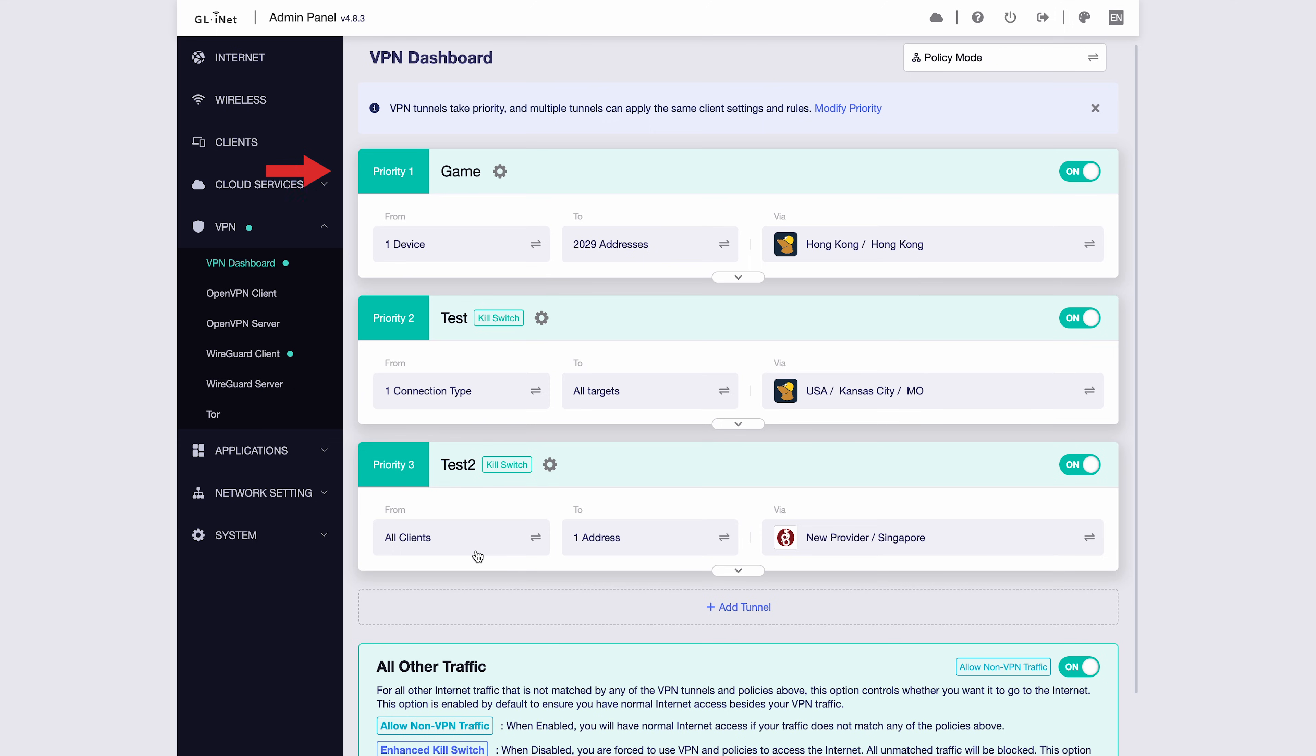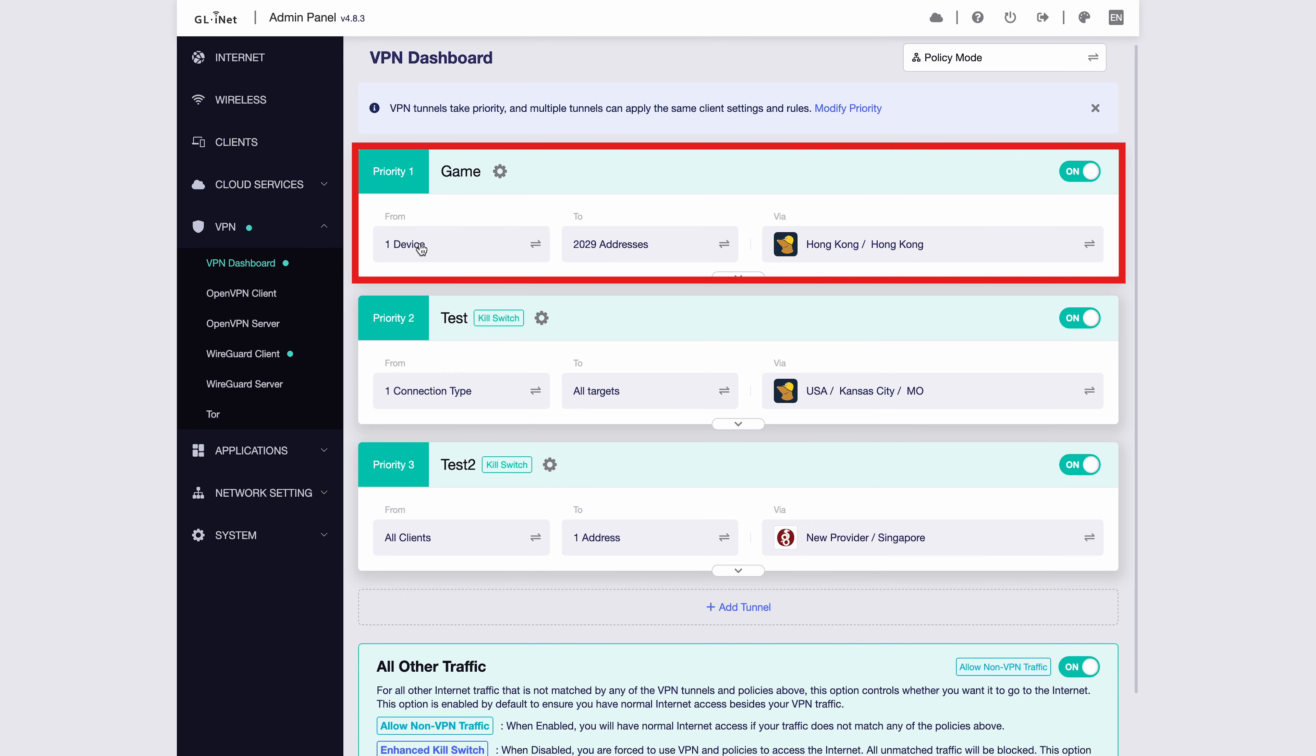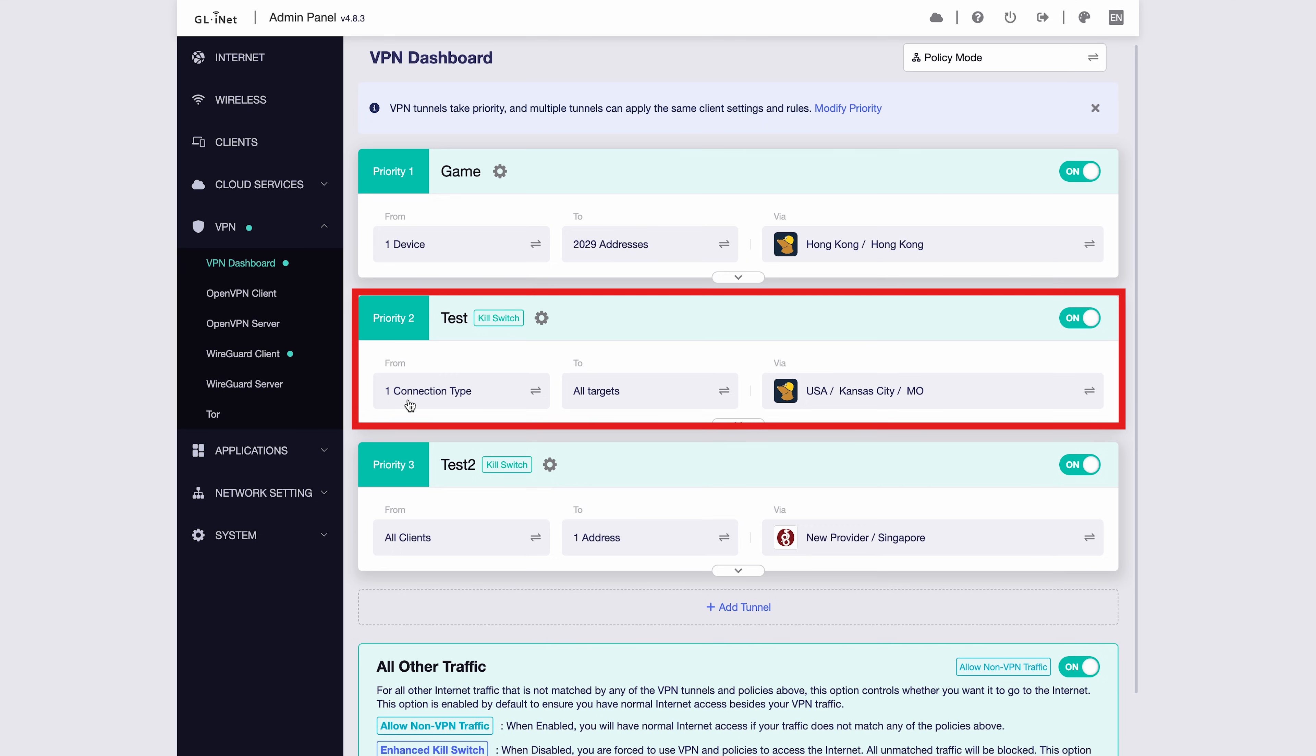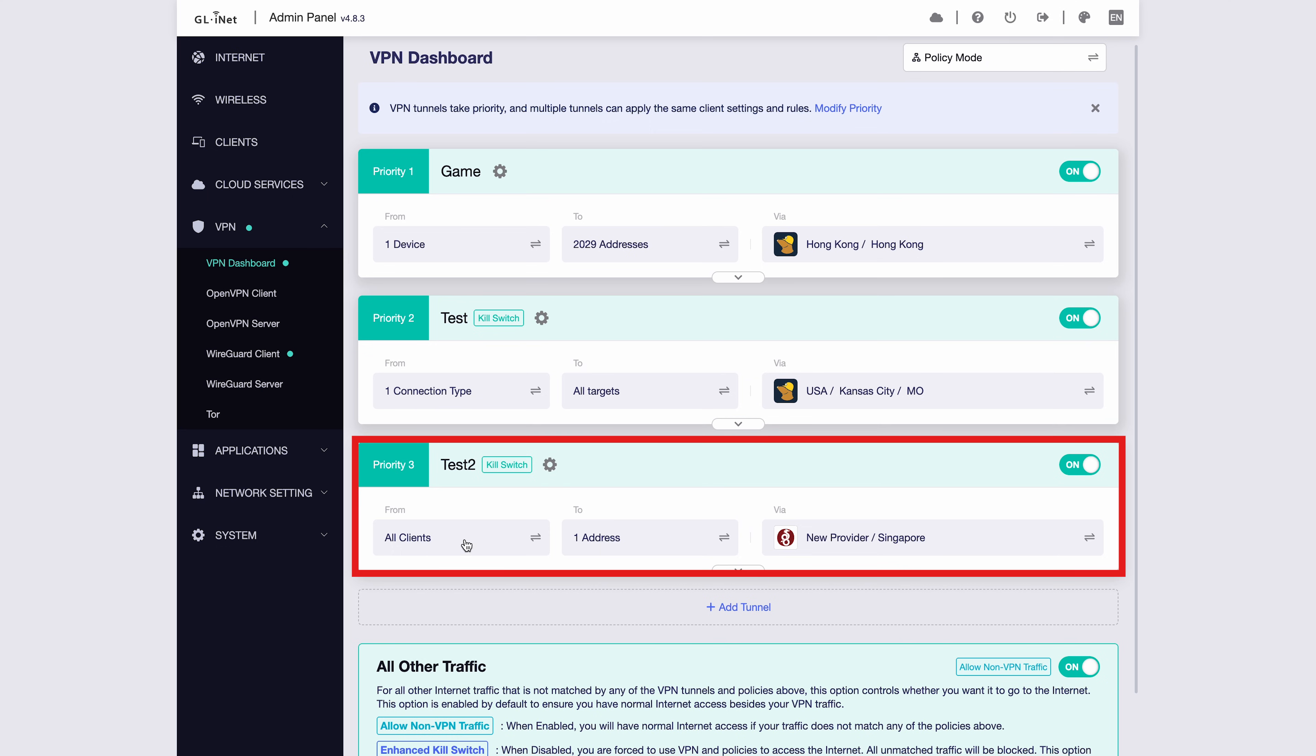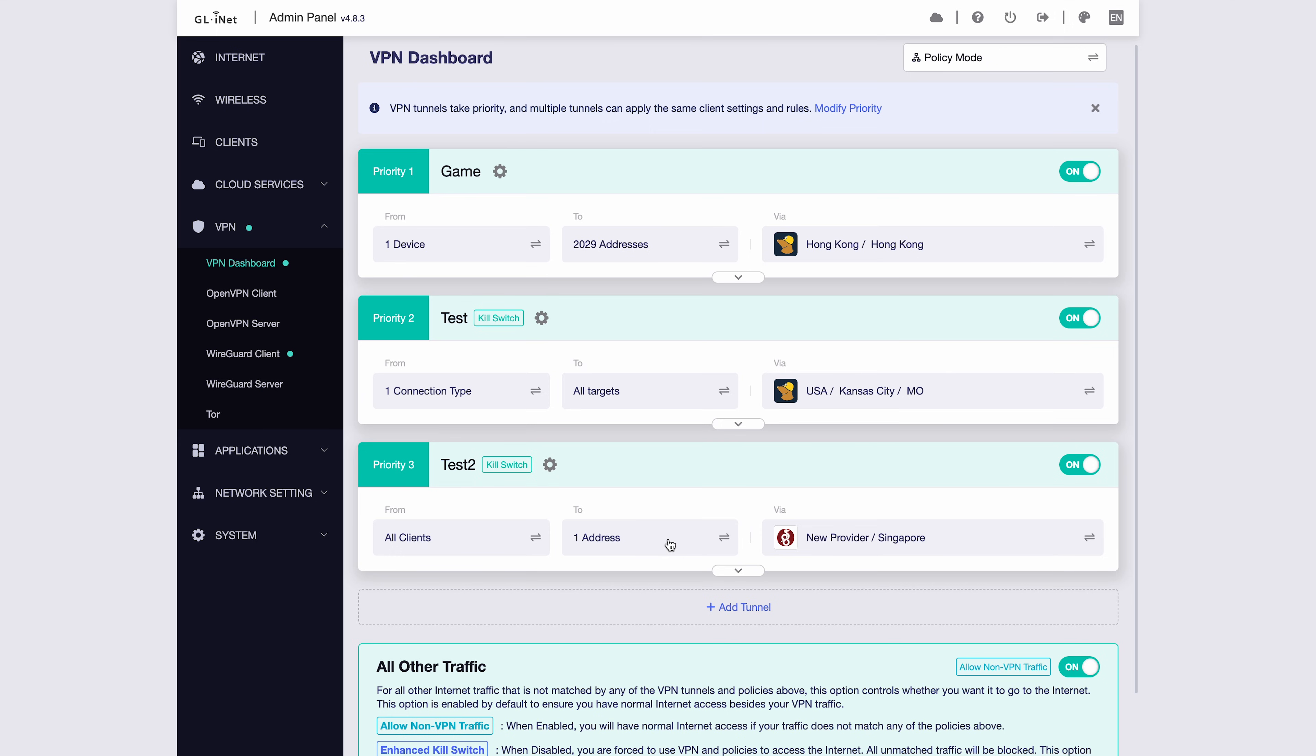Our VPN tunnels follow priority from top to bottom. First, the Mac 2029 traffic goes through Hong Kong. Second, all traffic from guest Wi-Fi devices goes through the USA node. Third, Baidu traffic from all devices goes through the Singapore node. Traffic is matched according to this order from highest to lowest priority: Priority 1, Priority 2, and Priority 3.